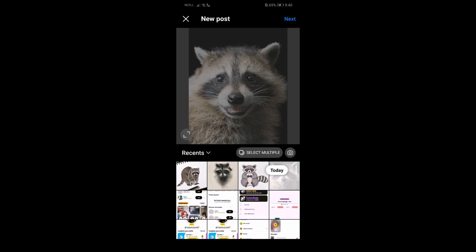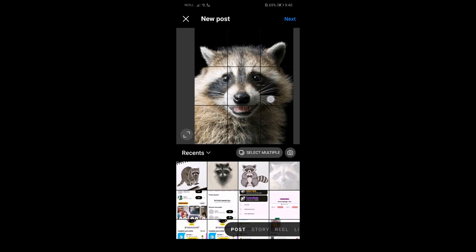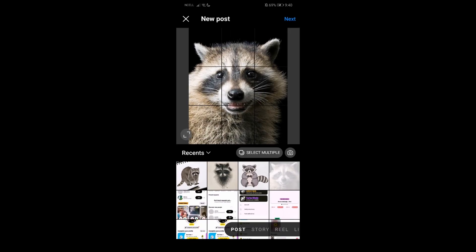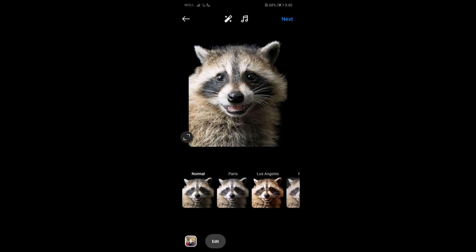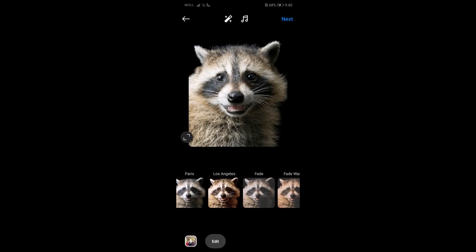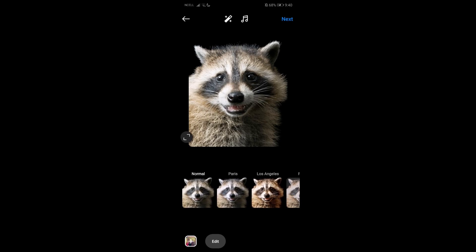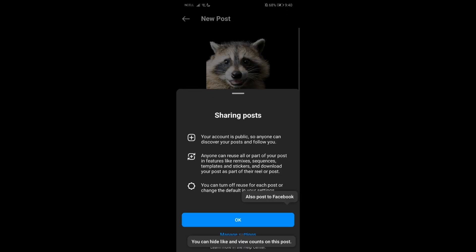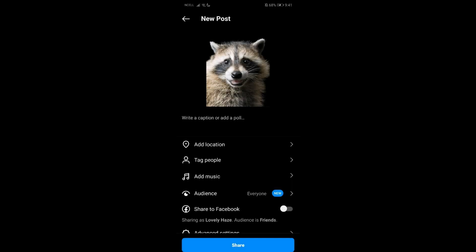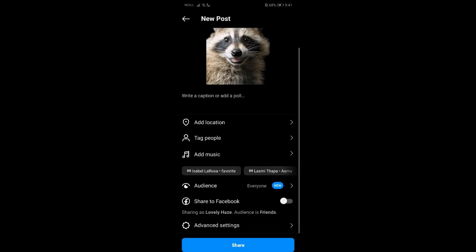Choose the photo that you want to post. Once you select it, press on Next. If you want to add some filters, you can add them. If you want to edit, just edit it, then press on Next once you're done.